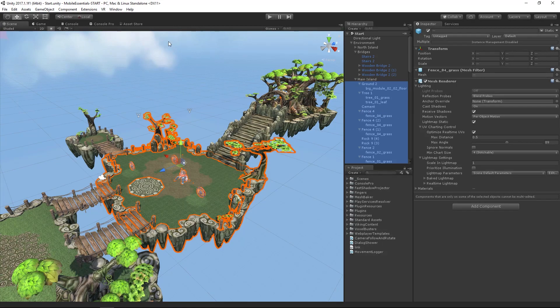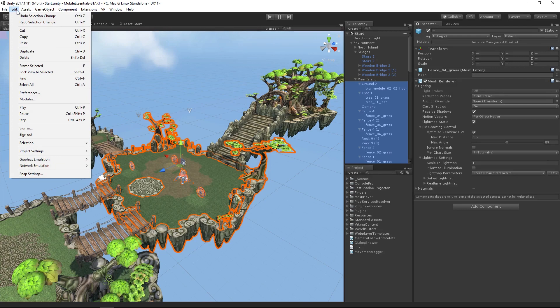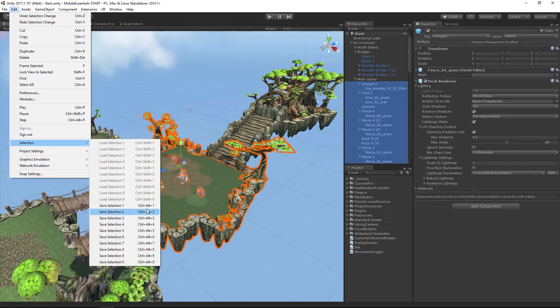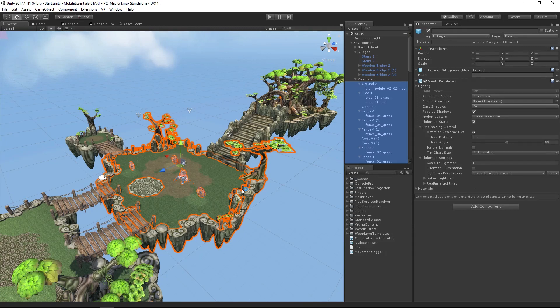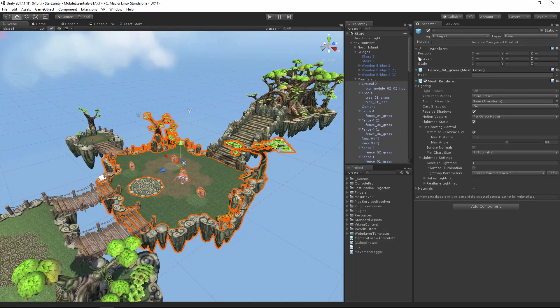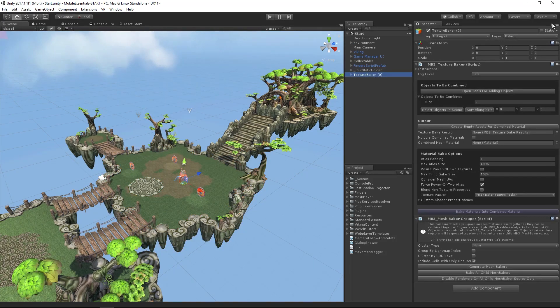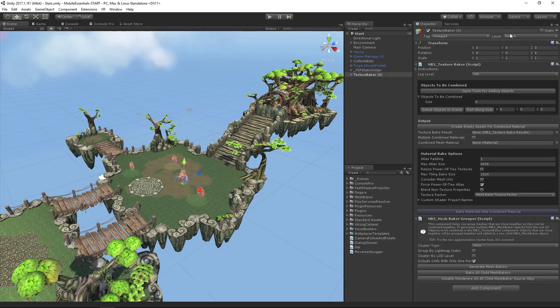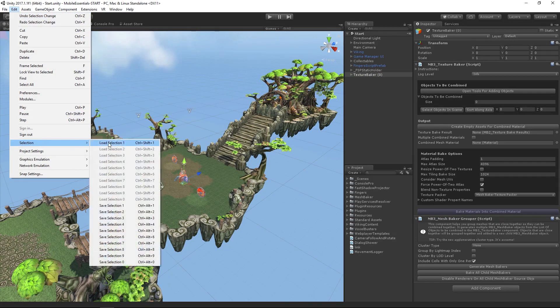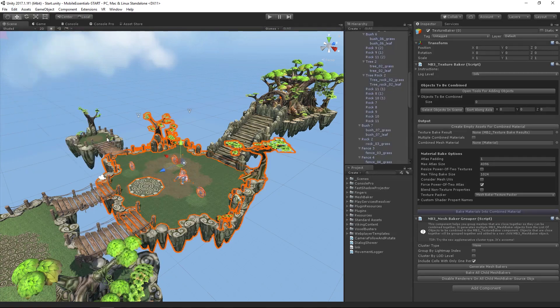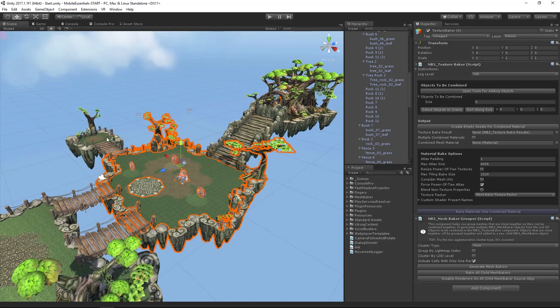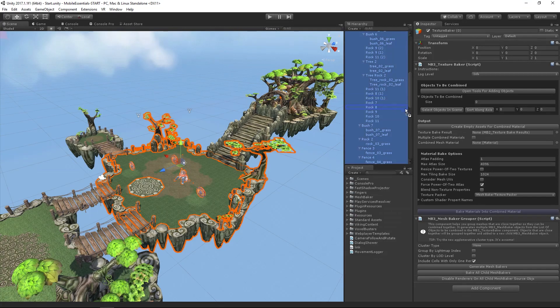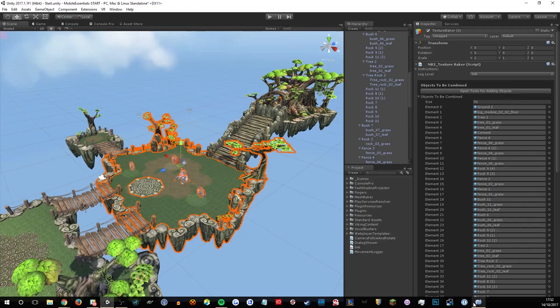I'm going to grab all of this material and make a selection. I'm going to save that as selection one, just so I can easily grab all this material. Then I'm going to go to the texture baker and lock the inspector. That means I can come up here to my selection, grab load selection, and I haven't lost focus on the texture baker. Then I'm going to drag all of this into objects to be combined. That's that central island.